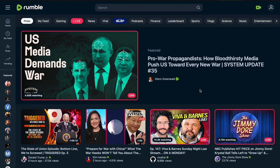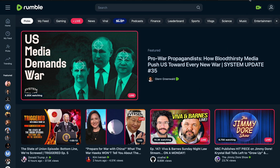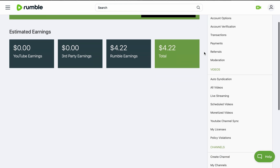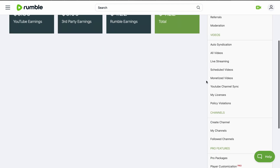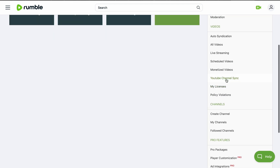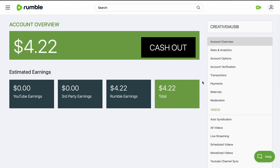If you have a YouTube channel and you also run a Rumble channel, you can synchronize all of your videos from YouTube and upload them to Rumble automatically. If you log into your account and scroll down, you will see 'YouTube Channel Sync'. Click on that and it will ask you to connect your YouTube channel with your Rumble account.